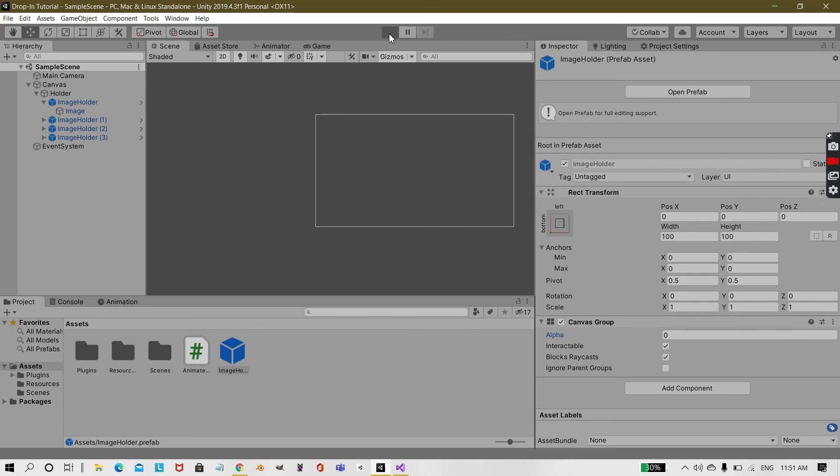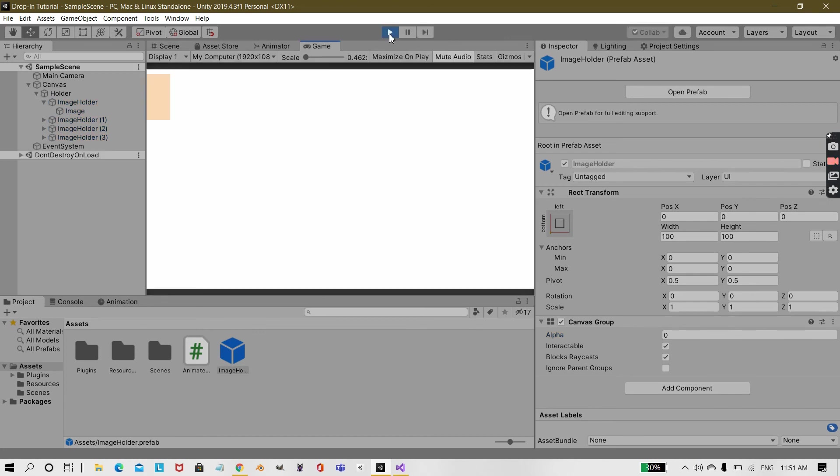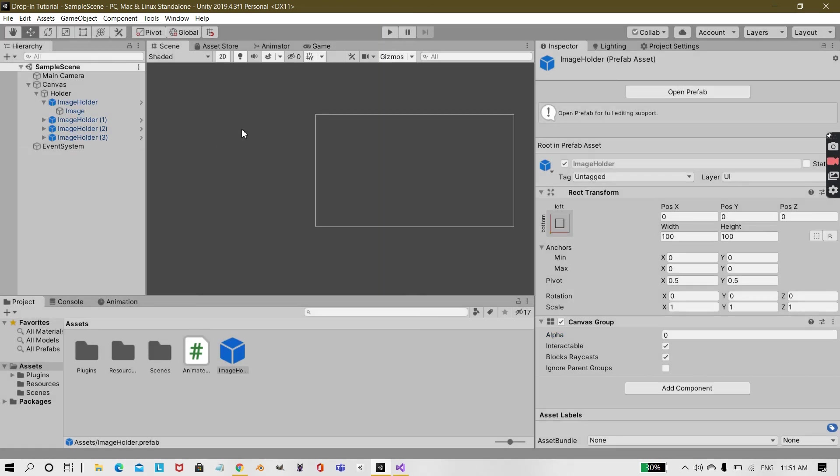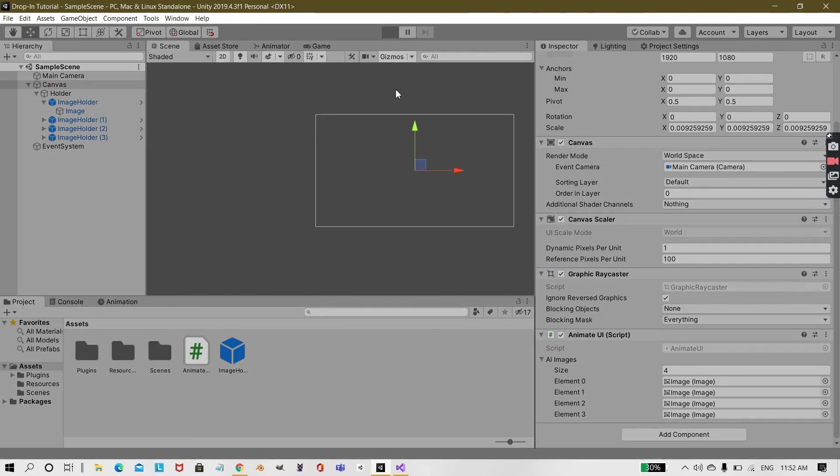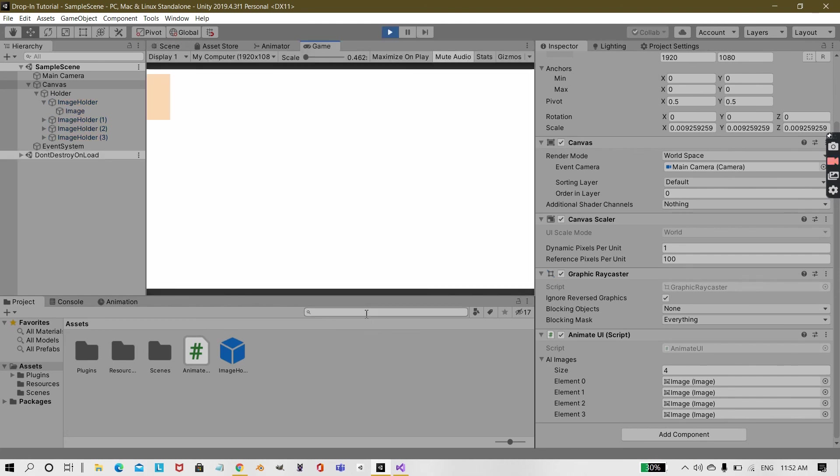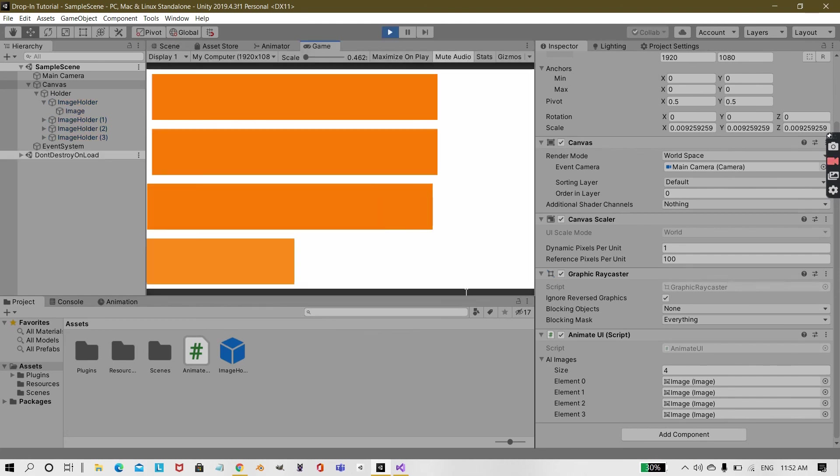Then if you hit play, before hitting play you need to always remember and assign those images. If you hit play after assigning the images, you will get an effect like this.